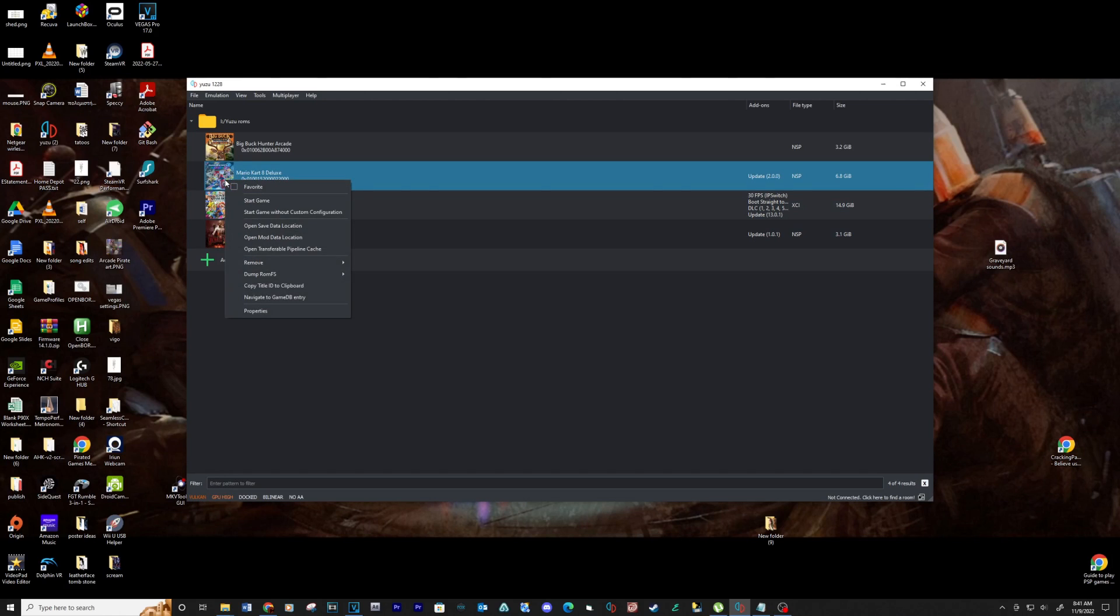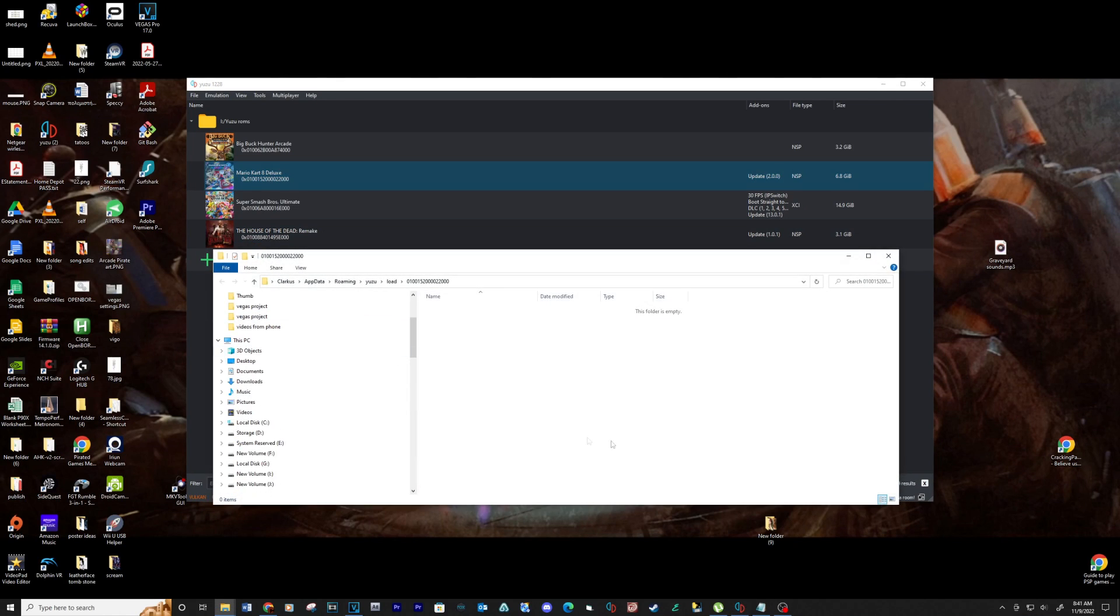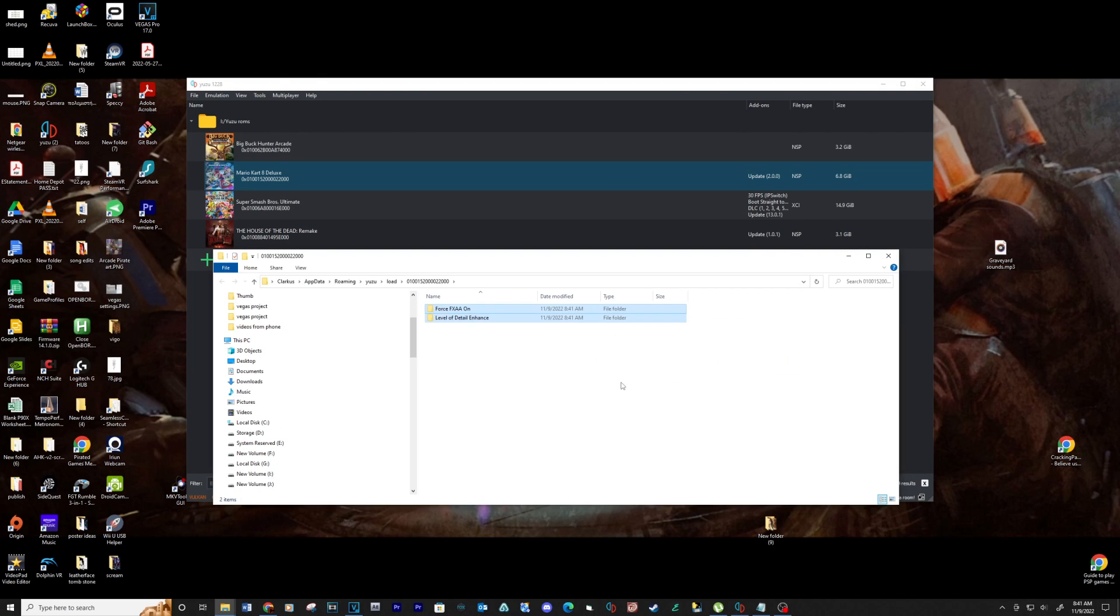Let's load some mods. Right click on the game and select open mod data location. Transfer any mods you have into this folder. See link below for a good mod site.